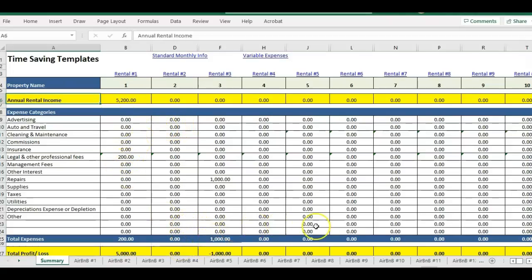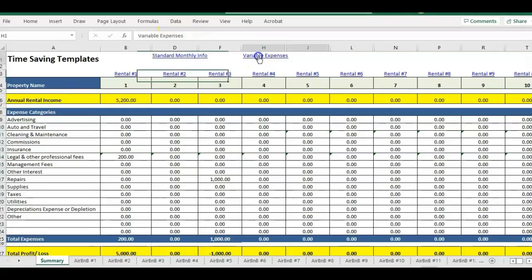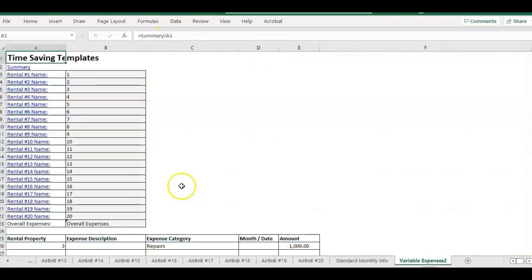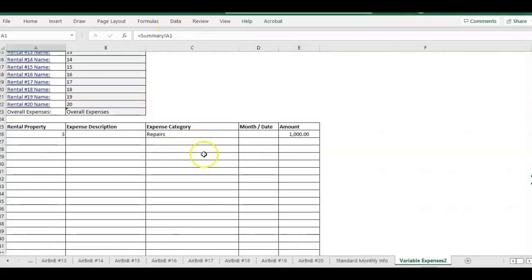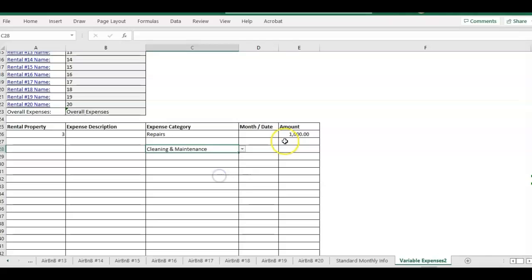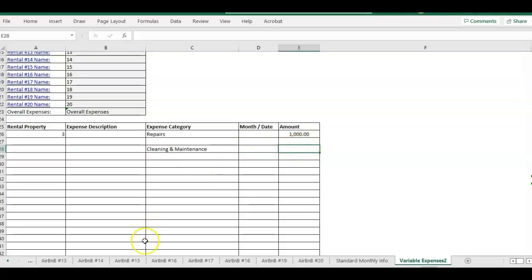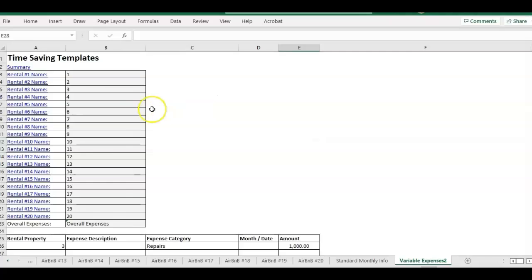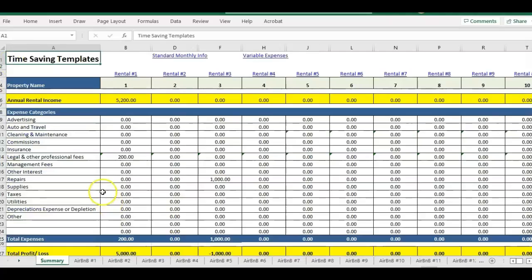Then you would need to go and enter your actual cleaning fees because it could vary as an expense. Maybe you don't charge the same amount for cleaning fee that you end up paying for it. So just little things like that.